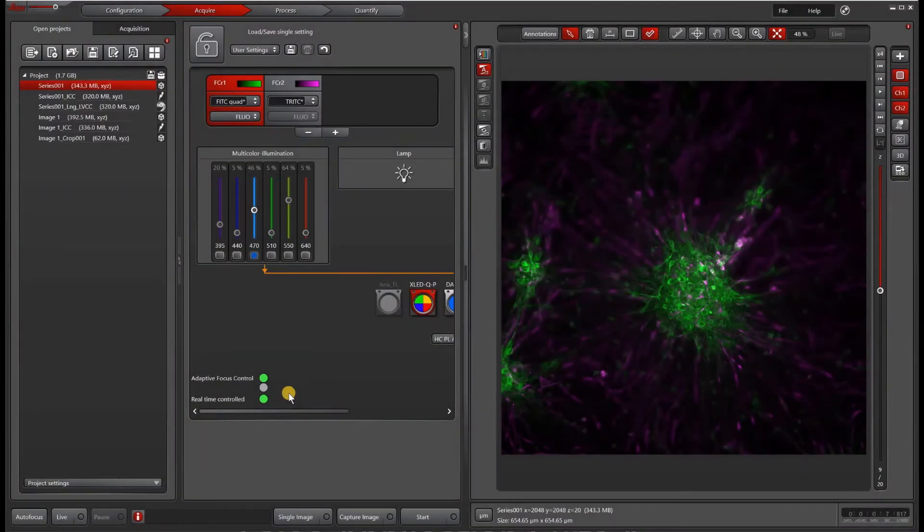So in this video, we are going to go over how to batch process, especially as it pertains to Thunder computationally cleared images.